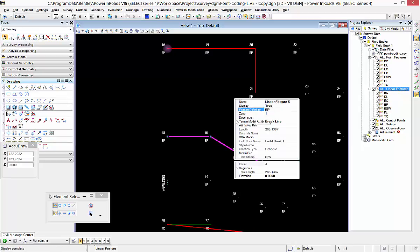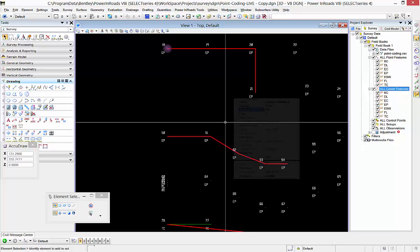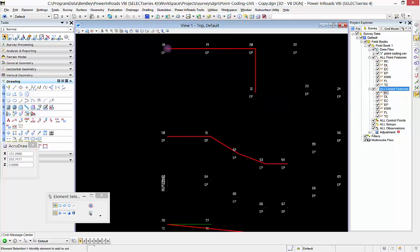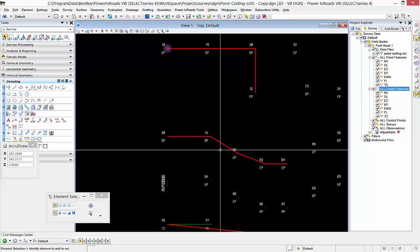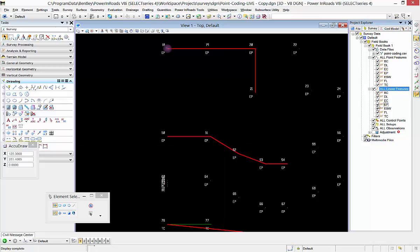As soon as I change that, I have a linear feature in my field book. I can verify it's in my field book by going to the linear features and turning off the EP, and it goes away as well.